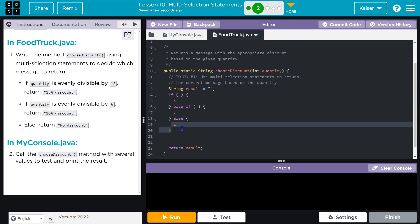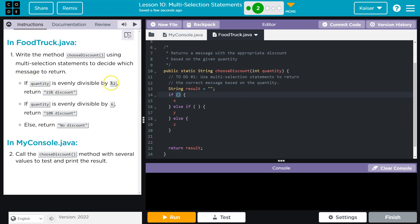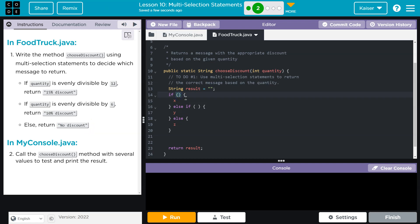Our three options are: quantity is divisible by 12, divisible by 6, and then at all other times, no discount. Okay, so quantity. Let me get that. I'm going to spell this wrong, I know it. Quantity here, quantity here. Now, this one, we need to know if it's divisible by 12.